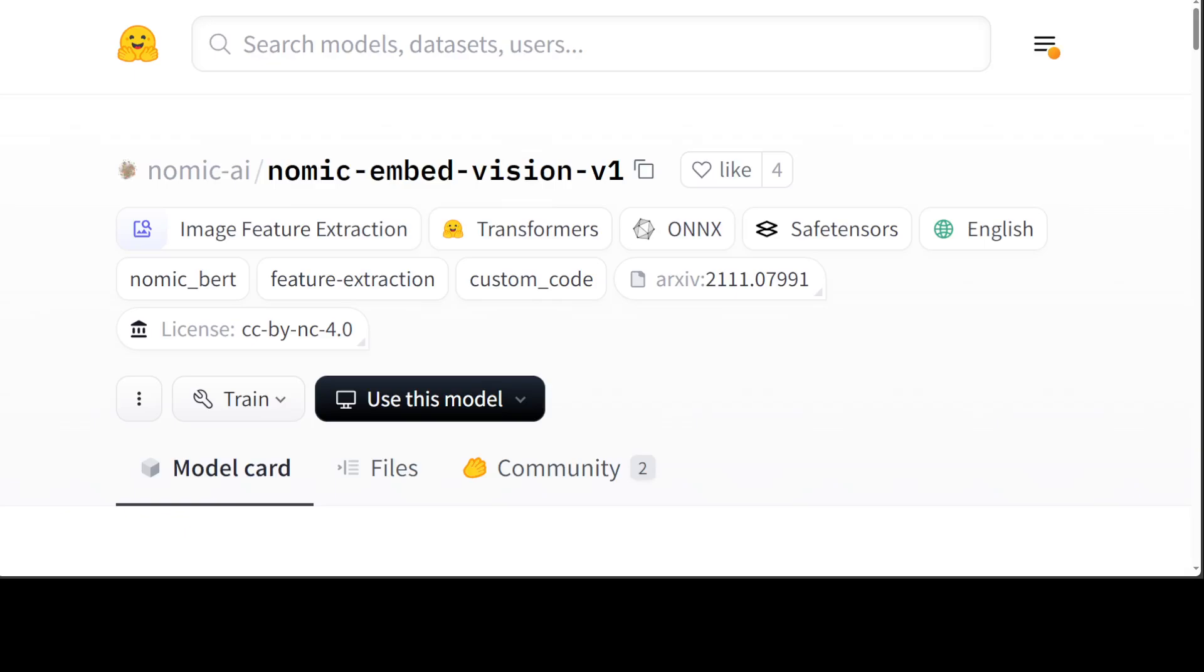So that's it, guys. I hope that you enjoyed it. Let me know what you think about this Nomic Embed Vision. I think it's really awesome. And if you have a RAG pipeline where you use images in order to be augmented with your prompt, then I think this is a very good option. If you like the content, please consider subscribing to the channel. And if you're already subscribed, then please share it among your network as it helps a lot.